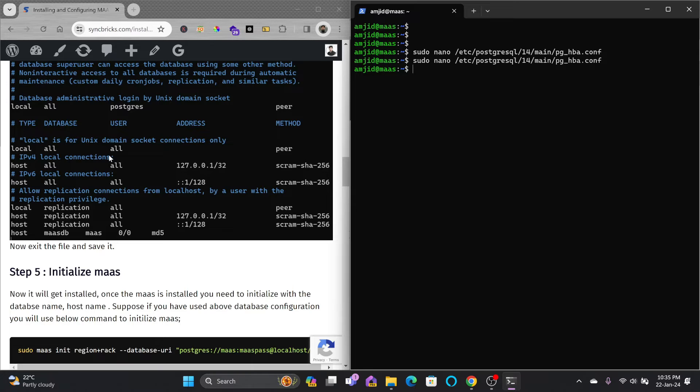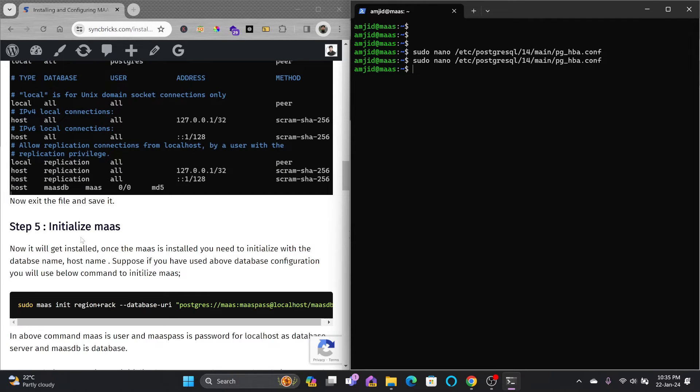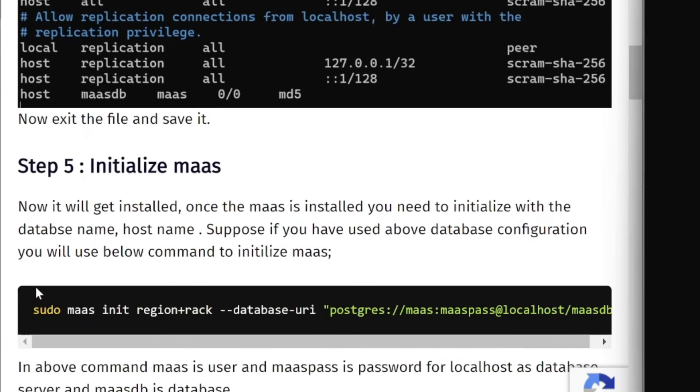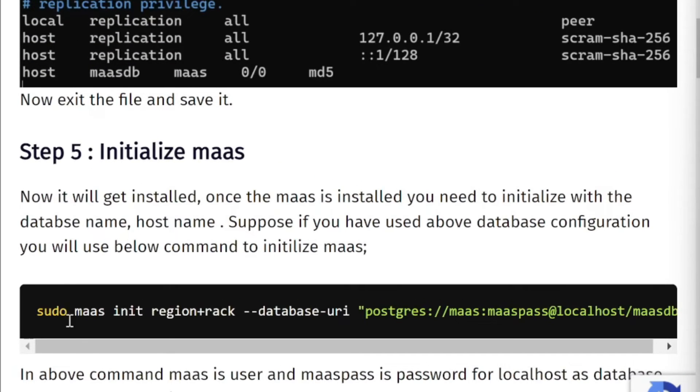But I'll be using this on production server. I'll be using this to automate my infrastructure, my data center. So for that I am installing it.